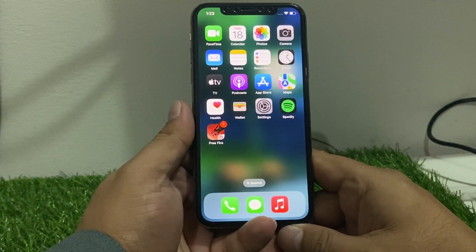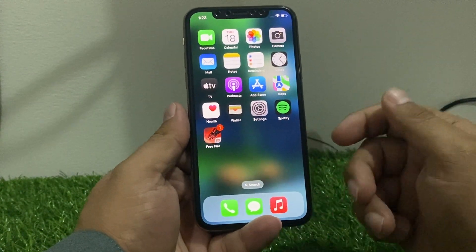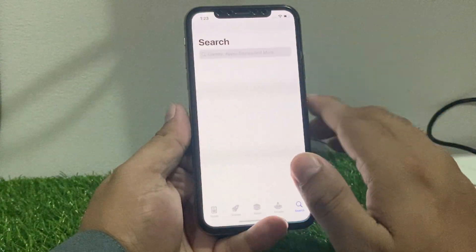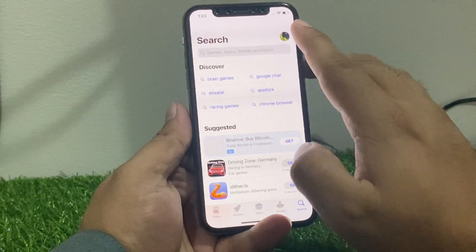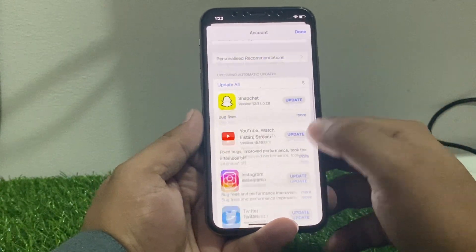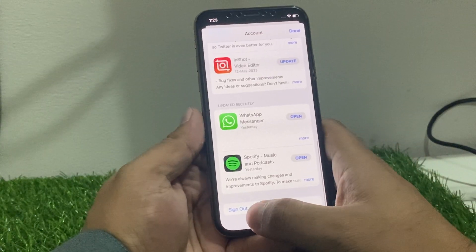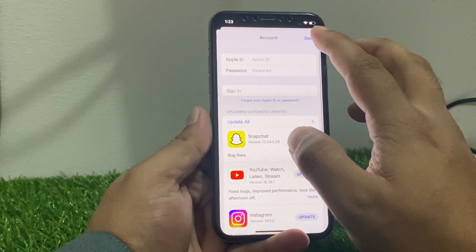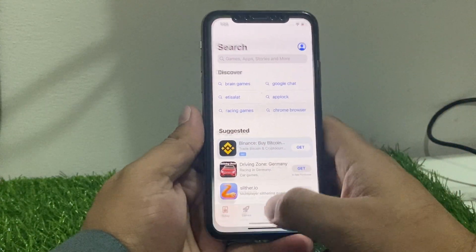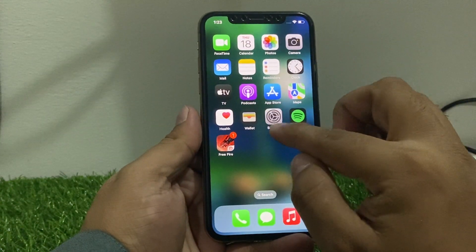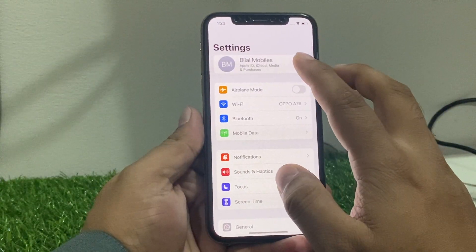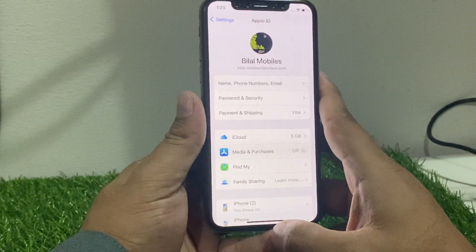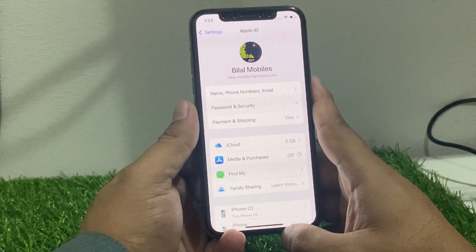Solution number two is to sign out of your App Store account and sign back in. Tap on the App Store, tap on the profile icon on the top right corner, scroll down and find 'Sign Out,' then sign out of the App Store. Then go back, tap on Settings, tap on Media and Purchases, log in again and fix your problem.